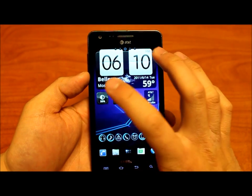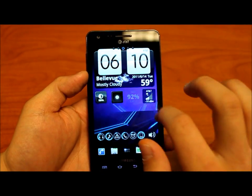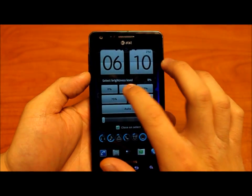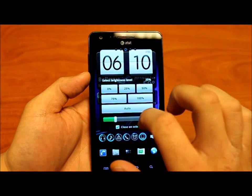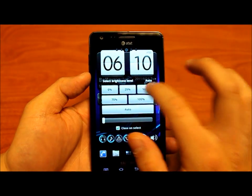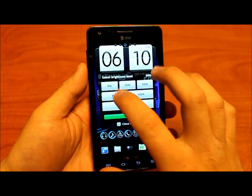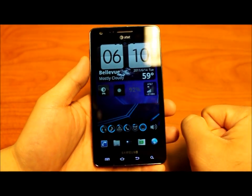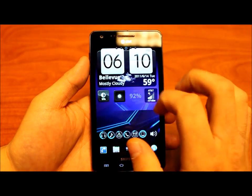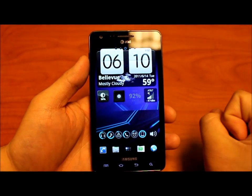This brightness widget lets you quickly use it as a slider, or you can set it to one of the defaults, or even put it back on auto. Extremely useful — you can leave it at 0% when just using the phone for calls and texts, put it up to 75% if you're playing a game, or 100% if you're outdoors.